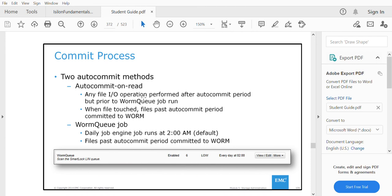There are two commit processes: auto commit on read and the WORM queue job. The WORM queue job runs on a schedule or manually, and it finds files that have passed the commit period and puts them into WORM state. Auto commit on read means any file that has an I/O operation after the auto commit period but before the WORM queue job runs will be auto committed. When a file past its auto commit period is touched, it is committed to WORM state.